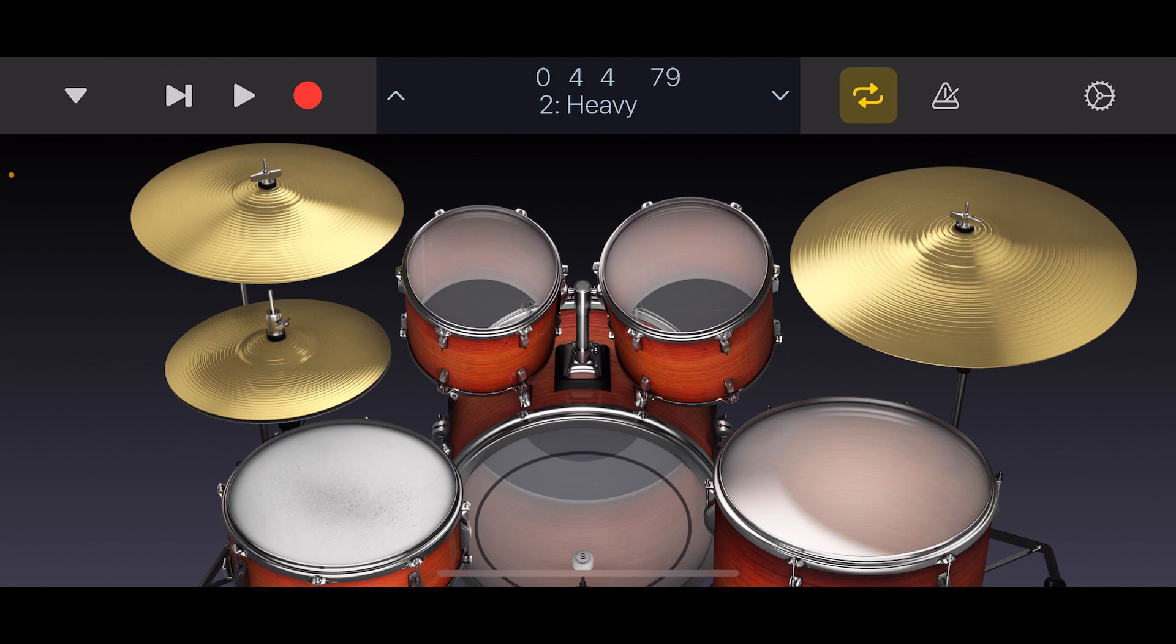And by far the coolest thing to do with the remote app is to actually perform on the instruments.